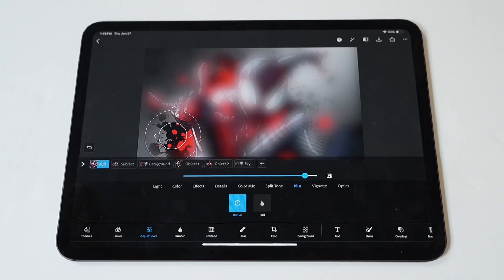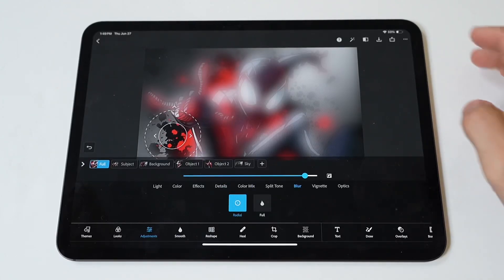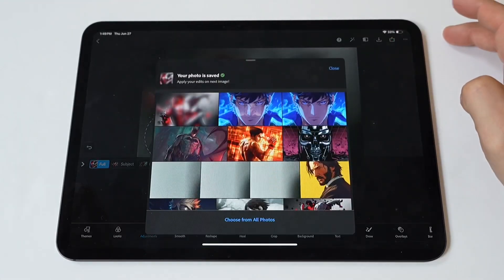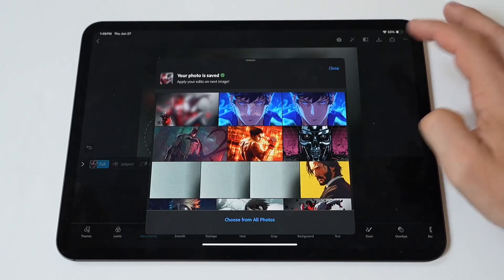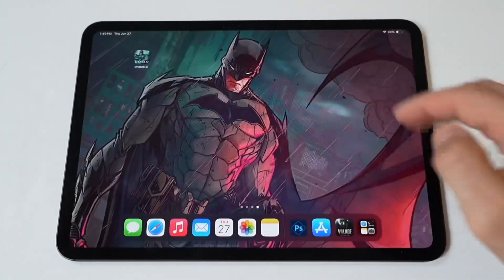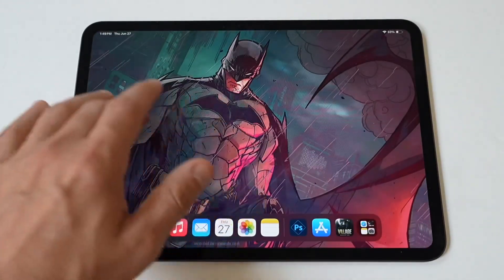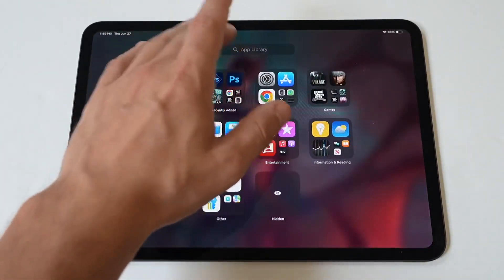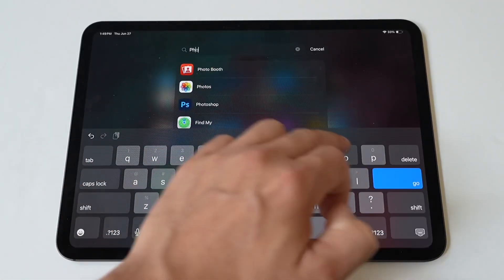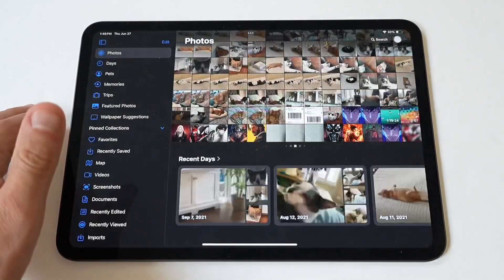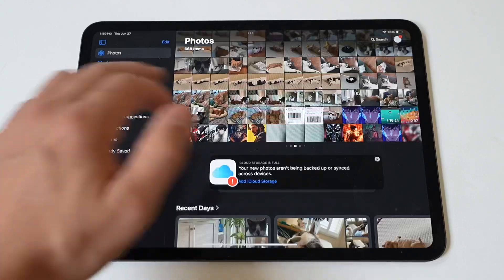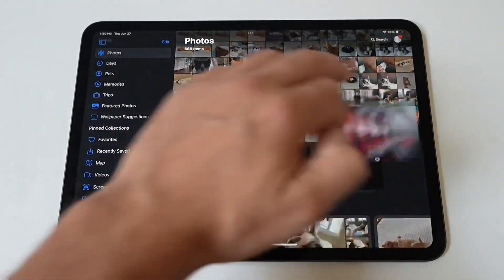When you have it set the way you want, you're just going to want to click Save right here. And the next thing I'm going to do is just go show it to you in our Photos section, so you can see what it looks like. It is pretty darn cool. All right, so here it is — yep, all the way on the right here.